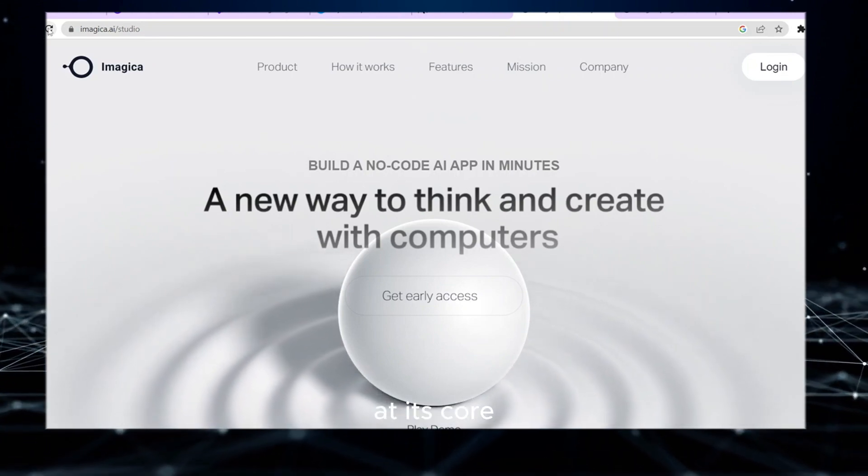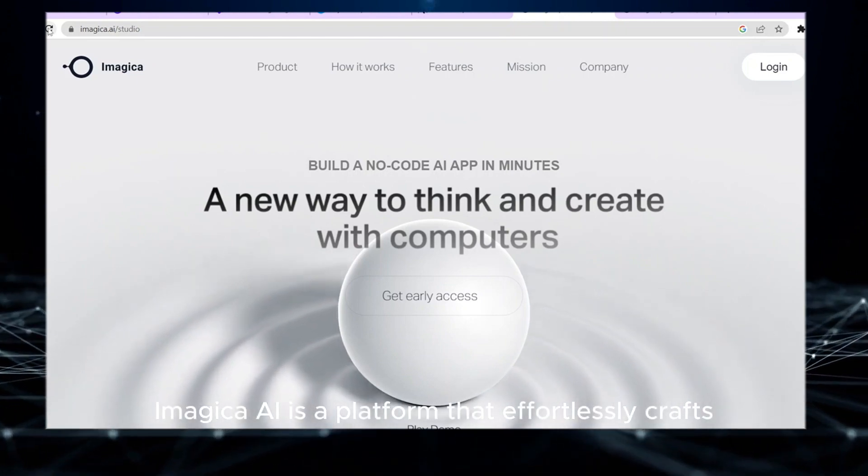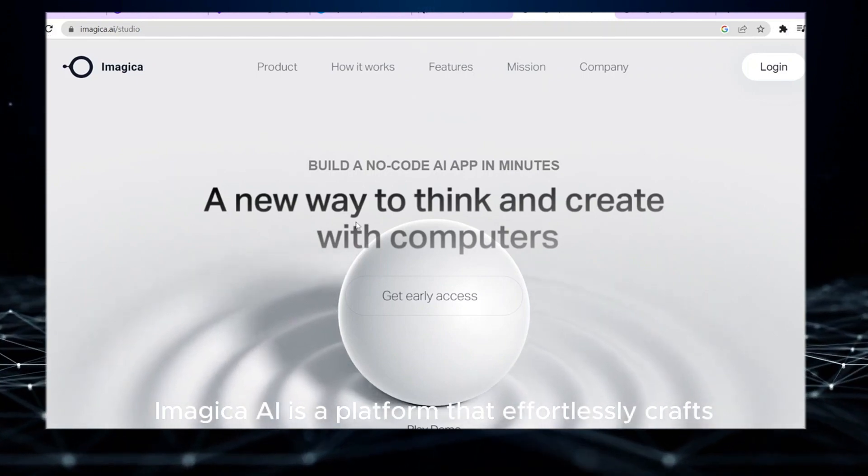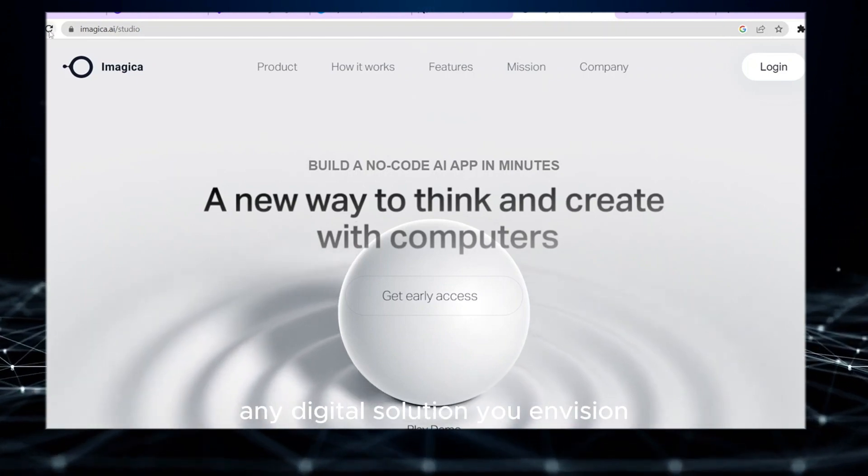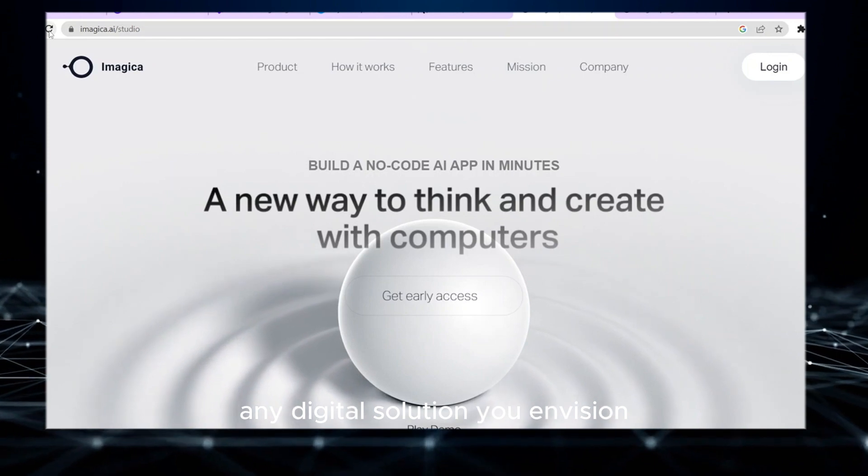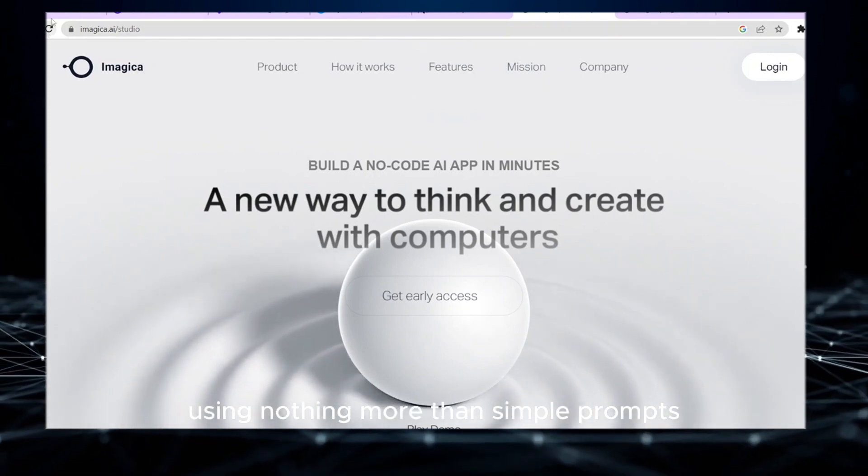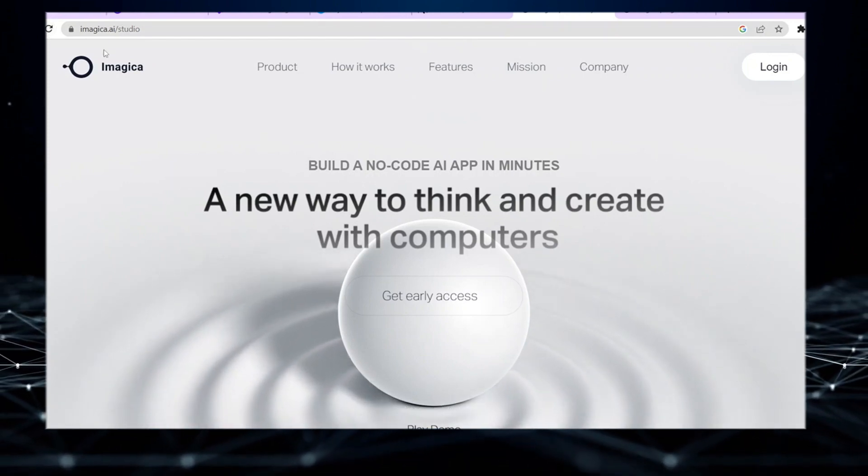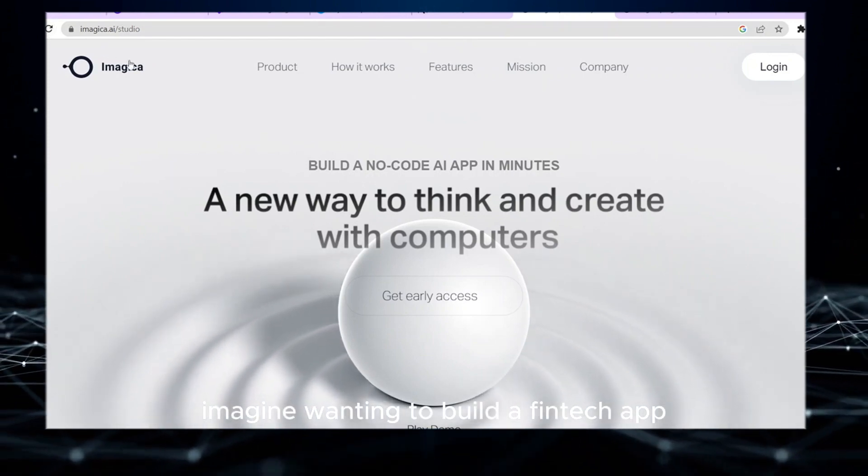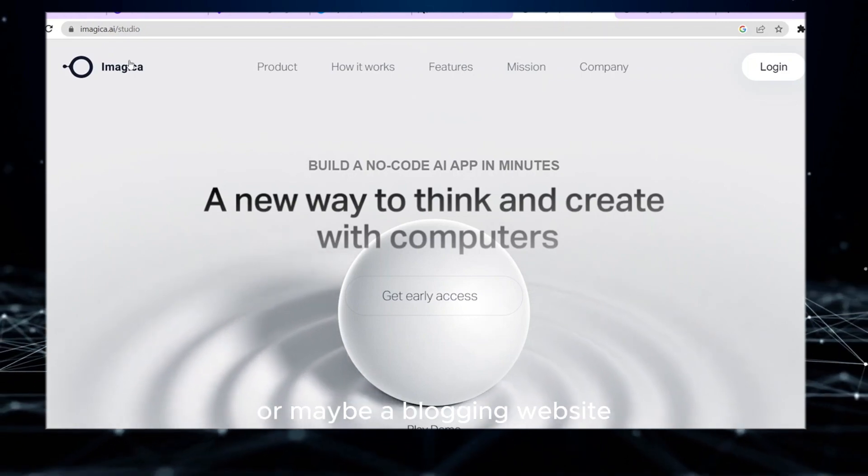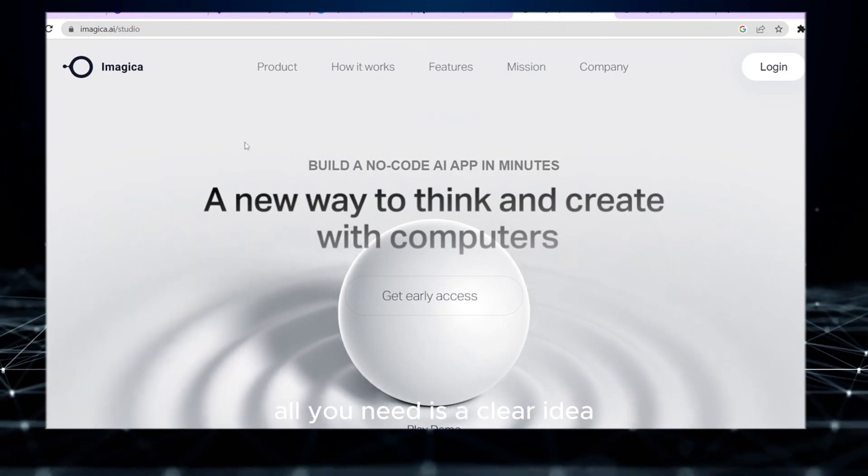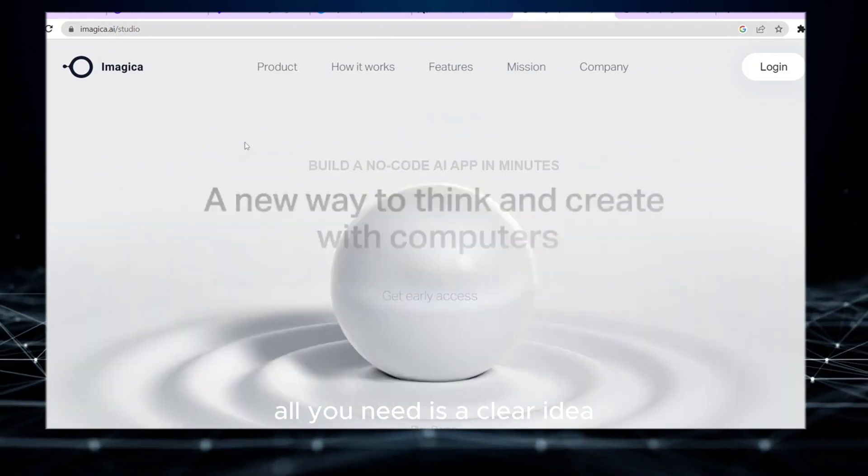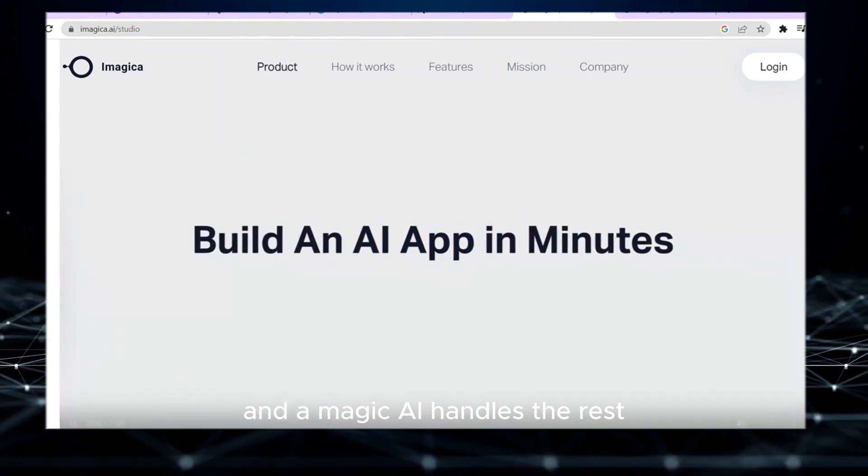At its core, Imagica AI is a platform that effortlessly crafts any digital solution you envision, using nothing more than simple prompts. Imagine wanting to build a fintech app or maybe a blogging website. All you need is a clear idea and Imagica AI handles the rest.